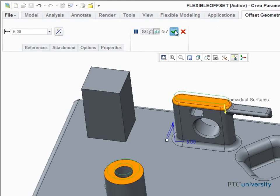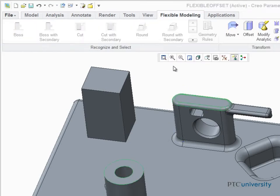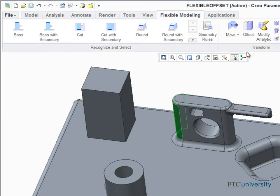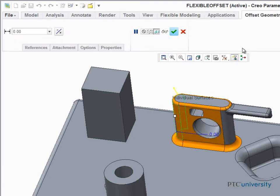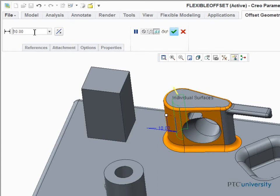The resulting surfaces are extended and automatically attached to the surrounding geometry. If we offset this cylindrical surface, you see that the attached surfaces are recreated and kept tangent to the offset. Also, the existing rounds are automatically recreated, adapting to the new geometry.